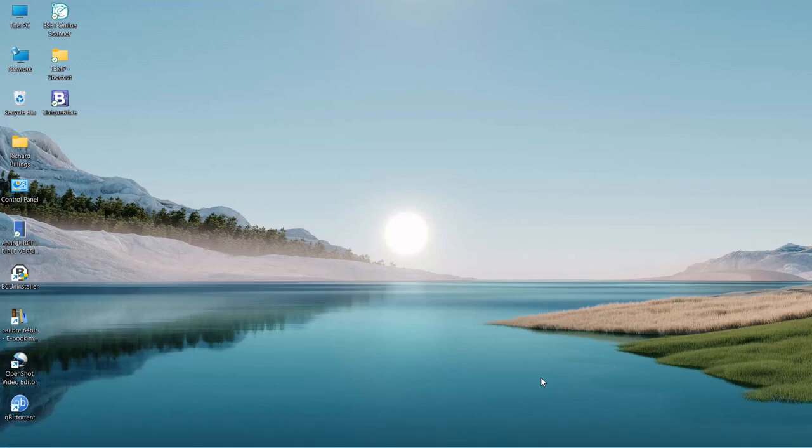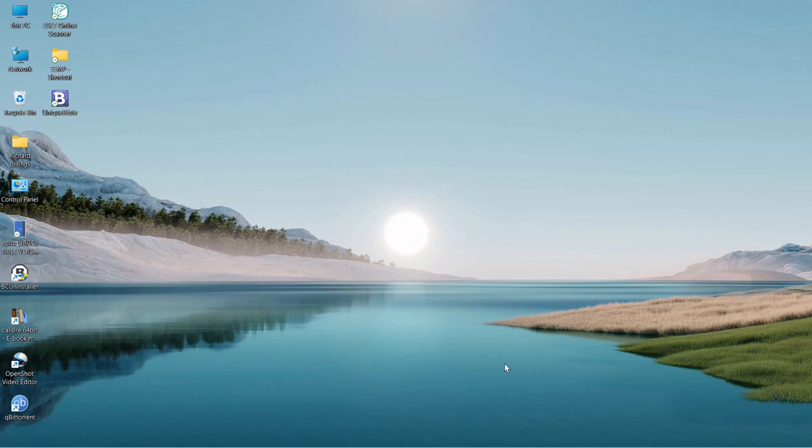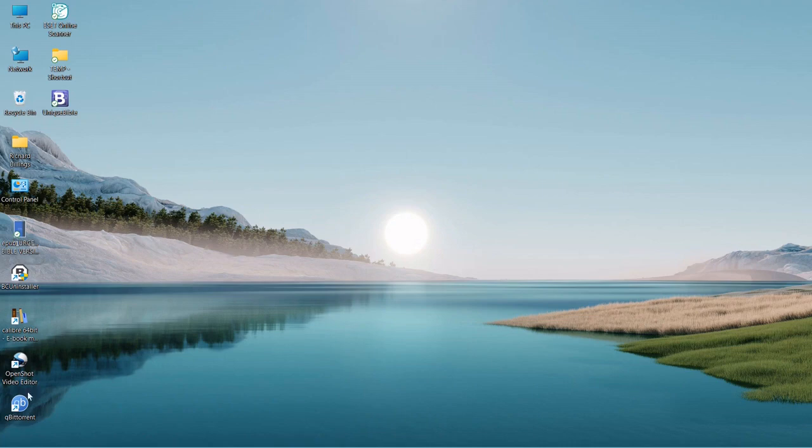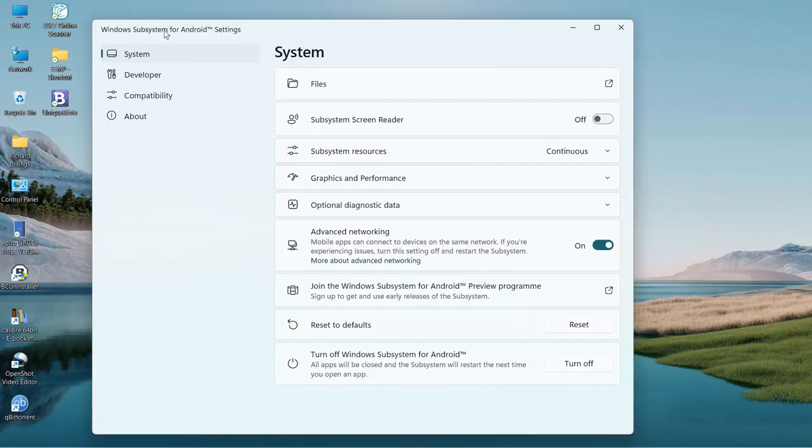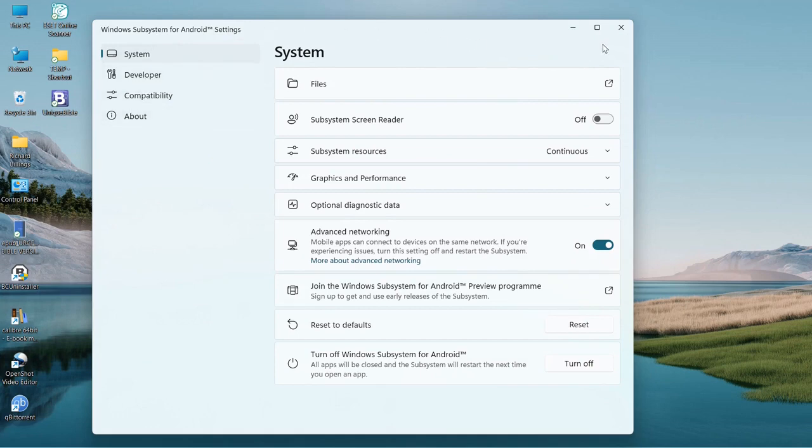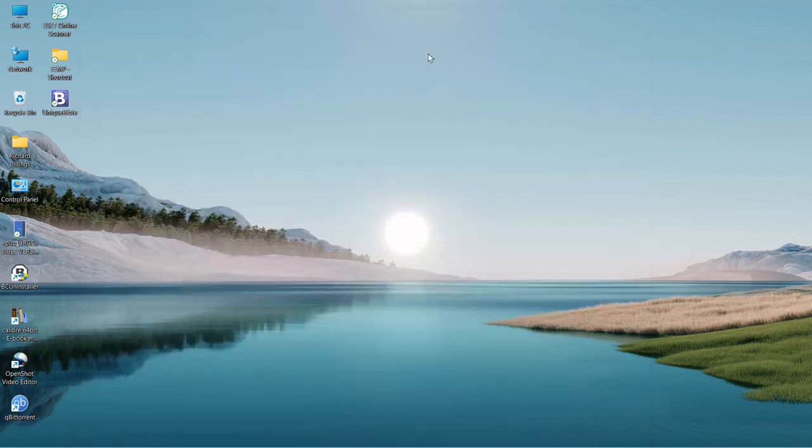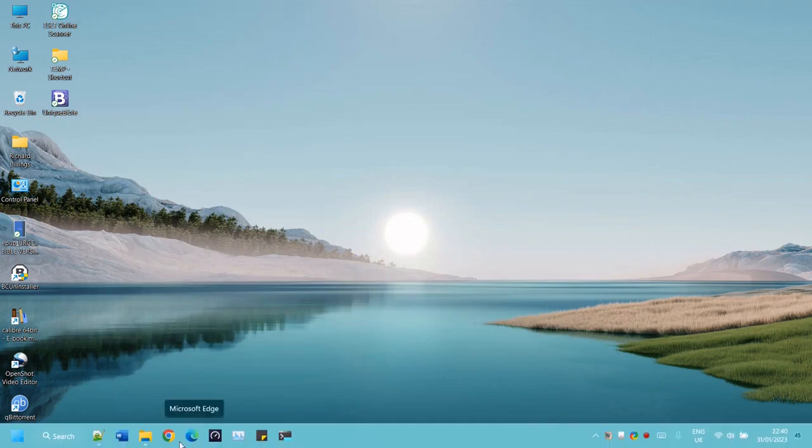Hi, this is a short tutorial on how to move files and folders, specifically folders, from the Windows 11 environment into the subsystem for Android. So what we need to do is go to SDK to get something called ADB, Android Debug Bridge.